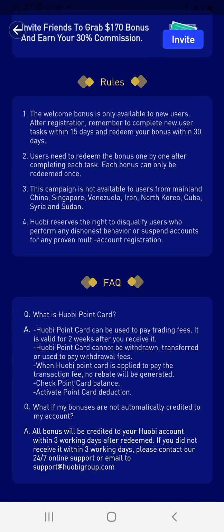You might want to know what point cards are. Huobi point cards can be used to pay trade fees, so you don't need to use your own deposits. They are valid for two weeks after you receive them. Point cards cannot be withdrawn, transferred, or used to pay withdrawal fees — they are only for trade fees. When a point card is applied to pay a transaction fee, no rebate will be generated.